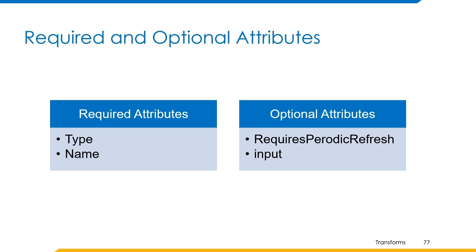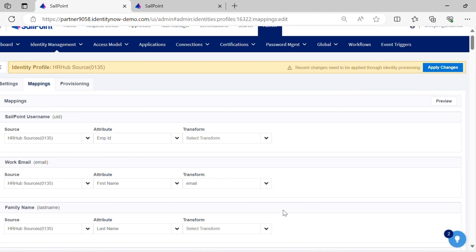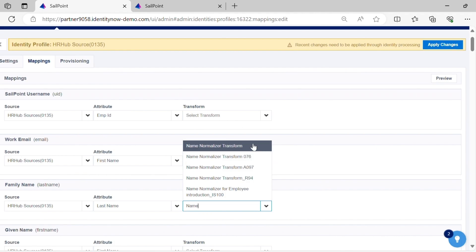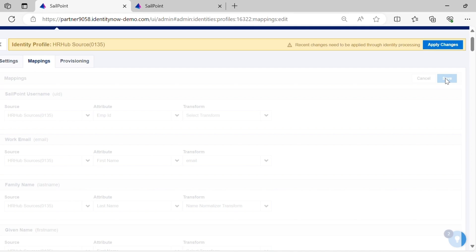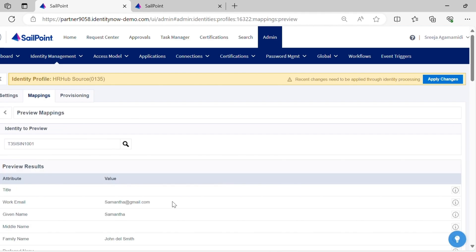Let's have a quick demo on how this transform works, and then we'll move to the next transform which is random alphanumeric transform. We have already seen the JSON body of the transform and provided input explicitly. Let's apply the transform to the last name attribute and observe the output. You can see the normalized output.